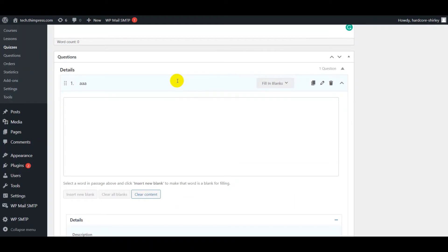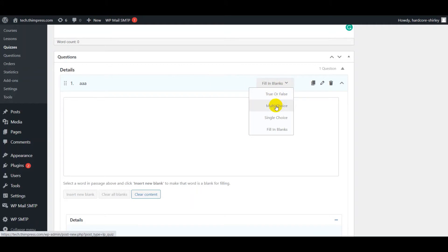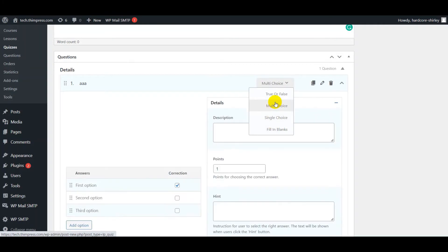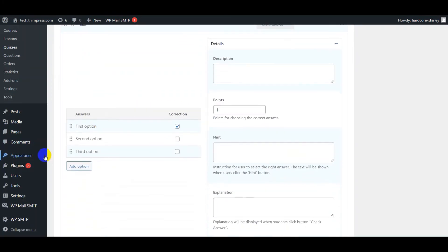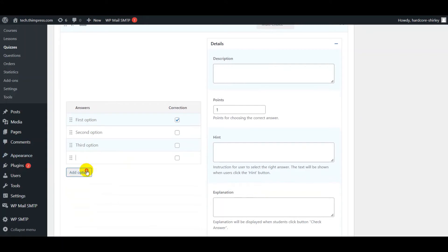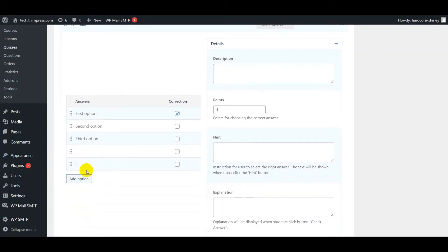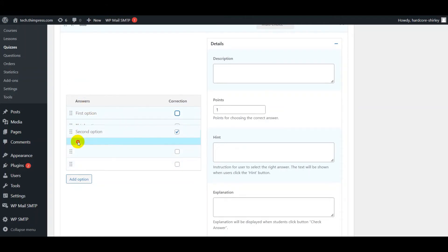Then choose the type for question: true/false, multi-choice, single-choice, or fill in the blanks. In multi-choice, you can add answers and set the correct answer. You can also sort as well as drag and drop the answers.